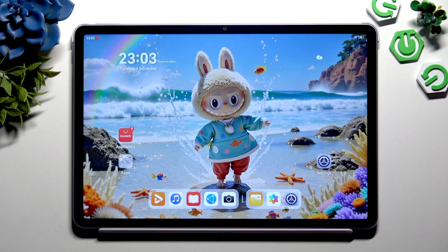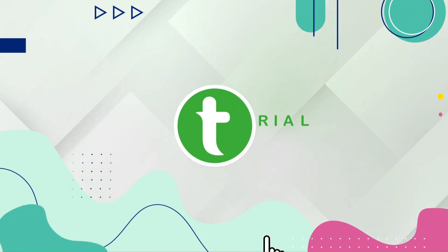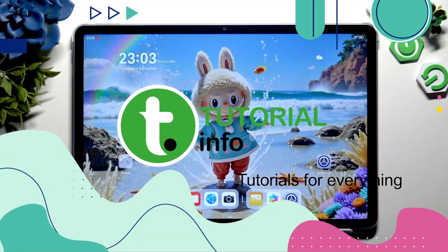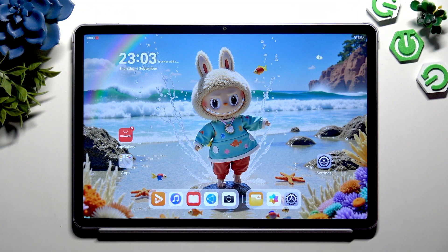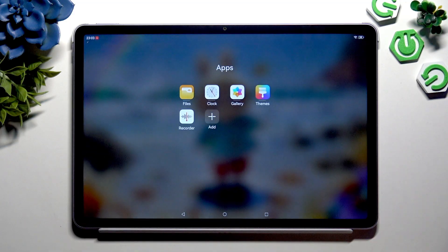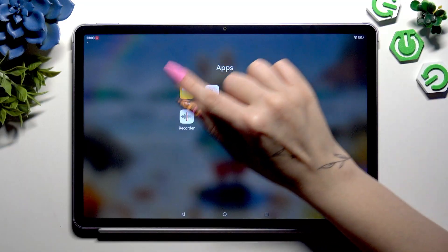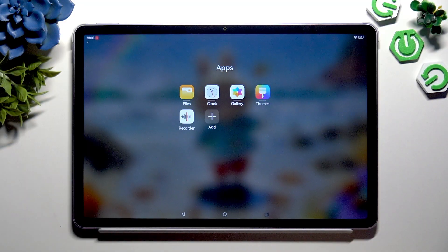In front of me is the Huawei MatePad 11.5 2025, and today I would like to show you how you can locate all your downloads. Finding downloaded files on Huawei devices is actually quite easy. On every Huawei there is an app called Files — when you find it, click on it.